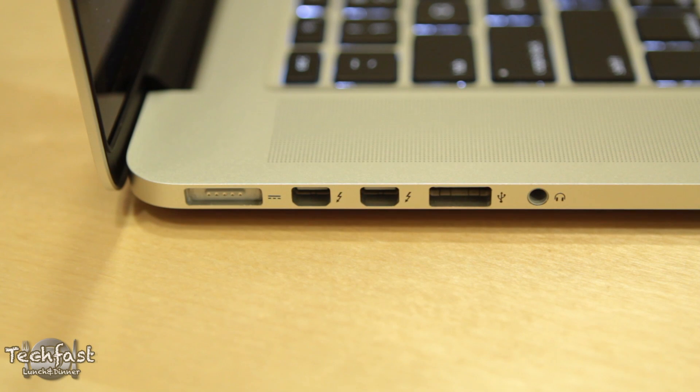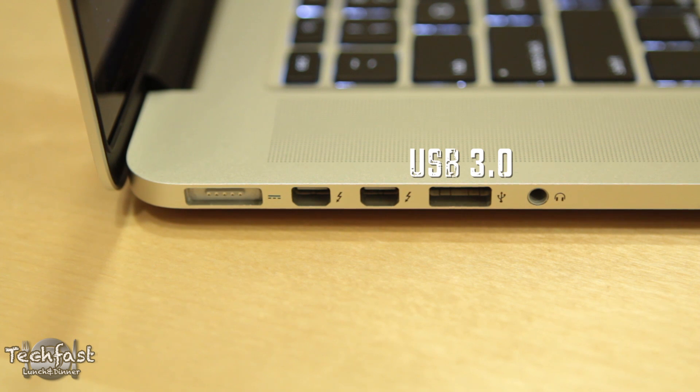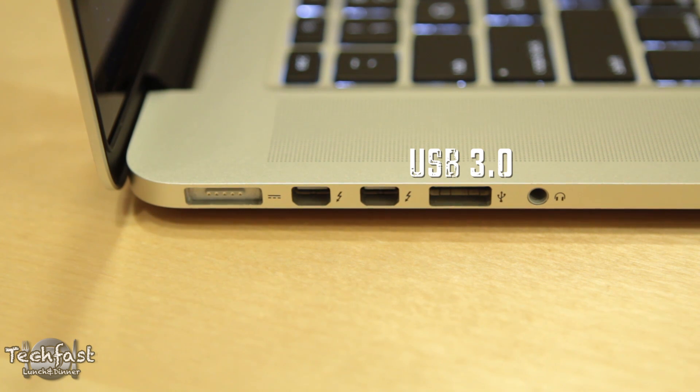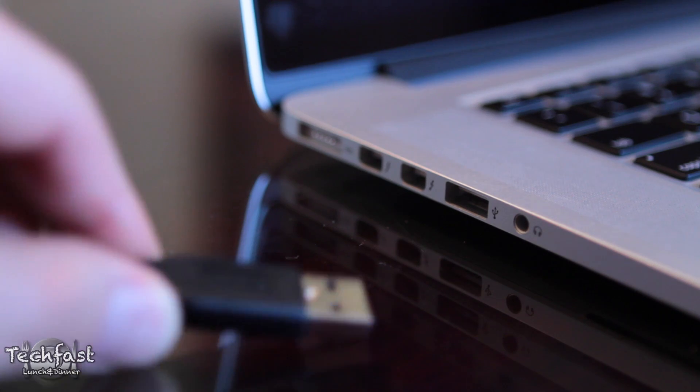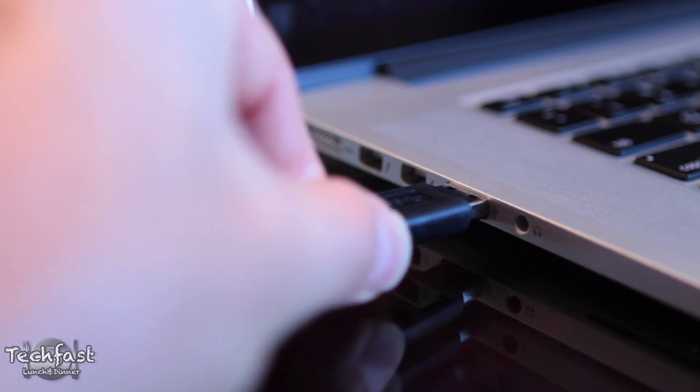Hey guys, Jonathan here with TLD and as many of you guys know, USB 3.0 has finally made its way to Macs. Now let me start this video by saying this is not me showing off some amazing game-changing feature on why Macs are better.